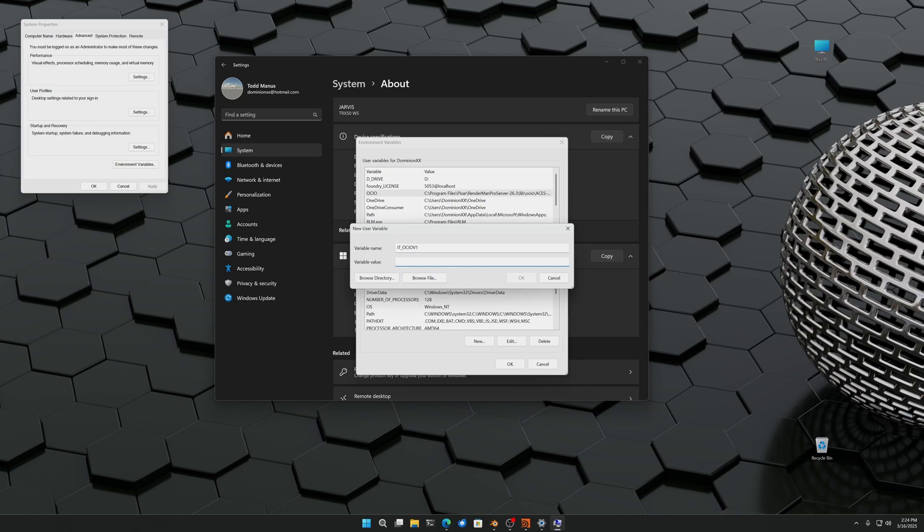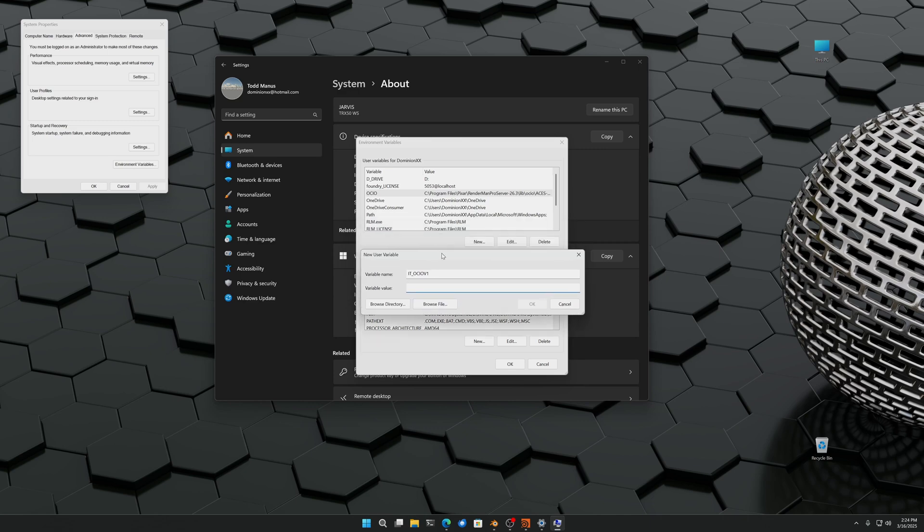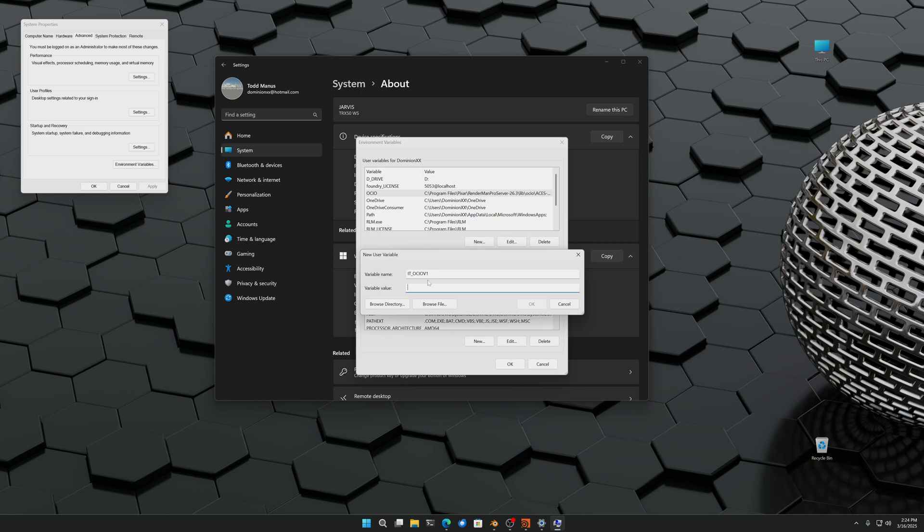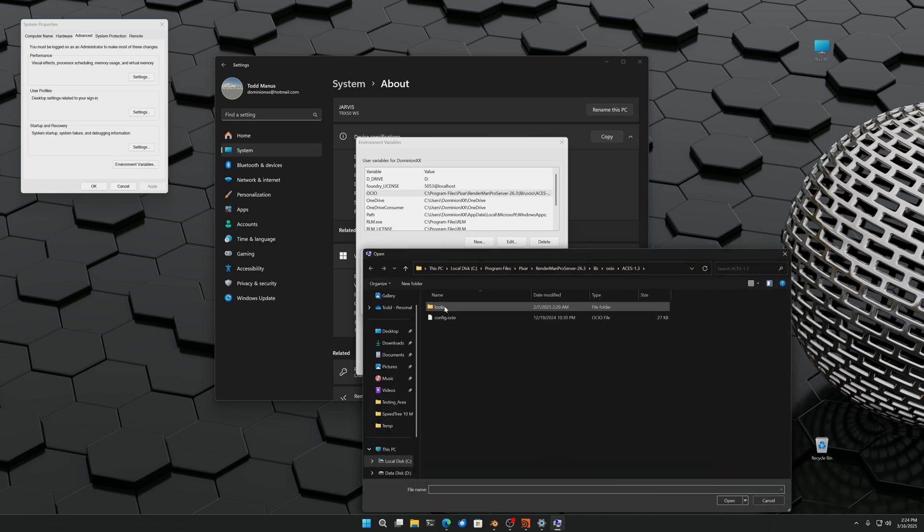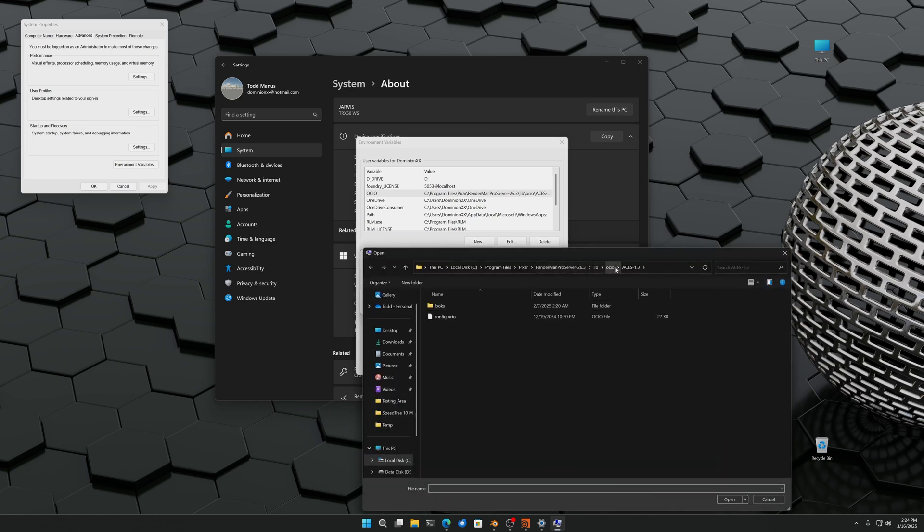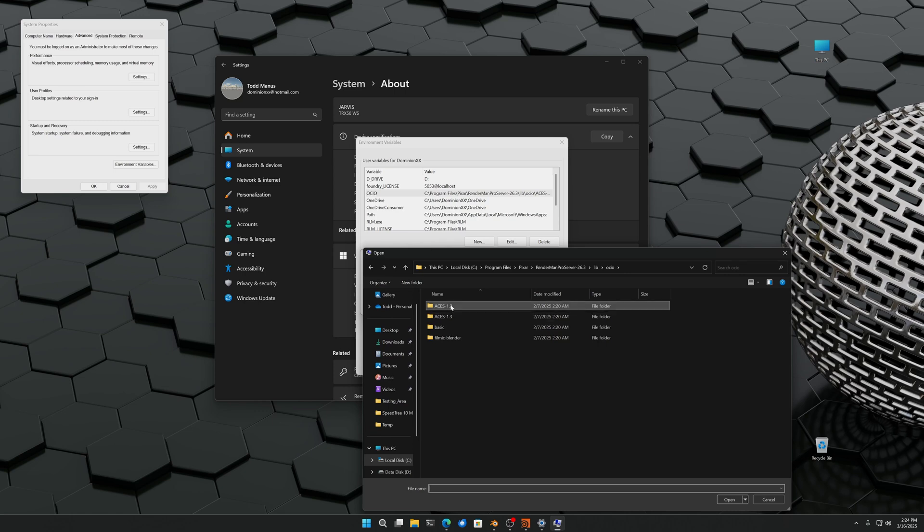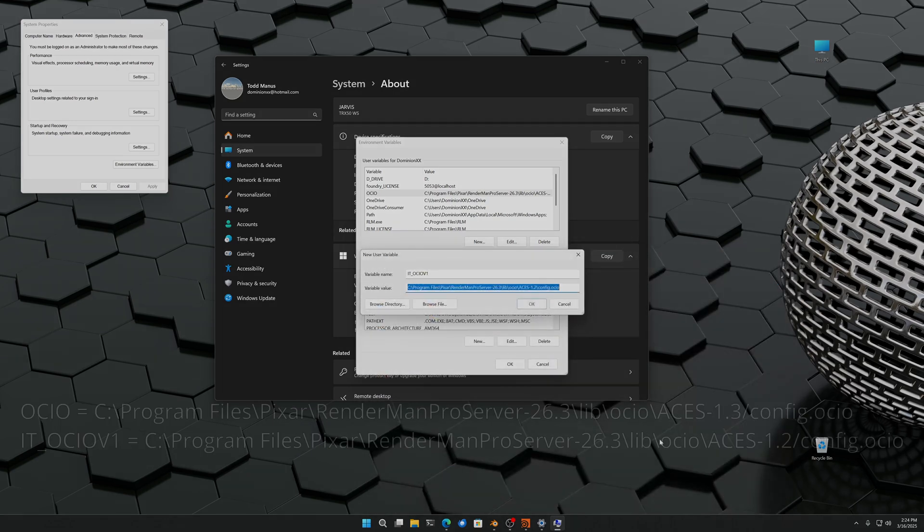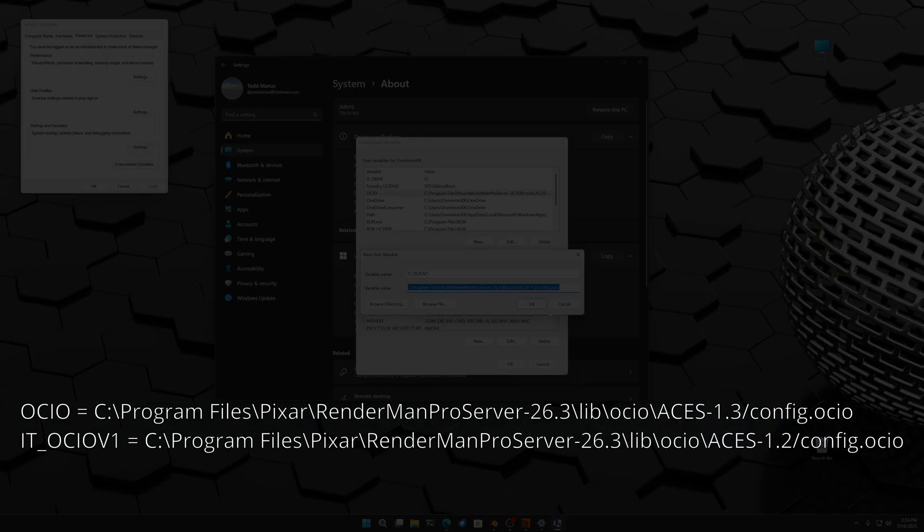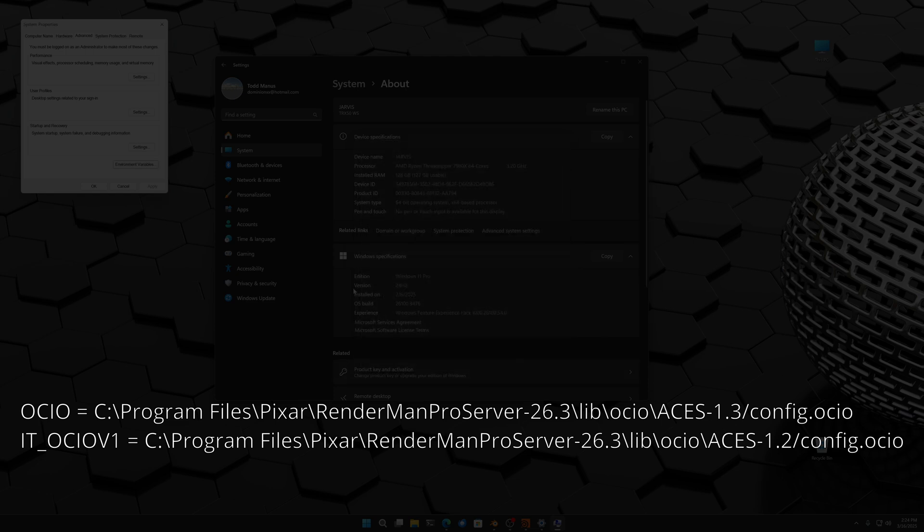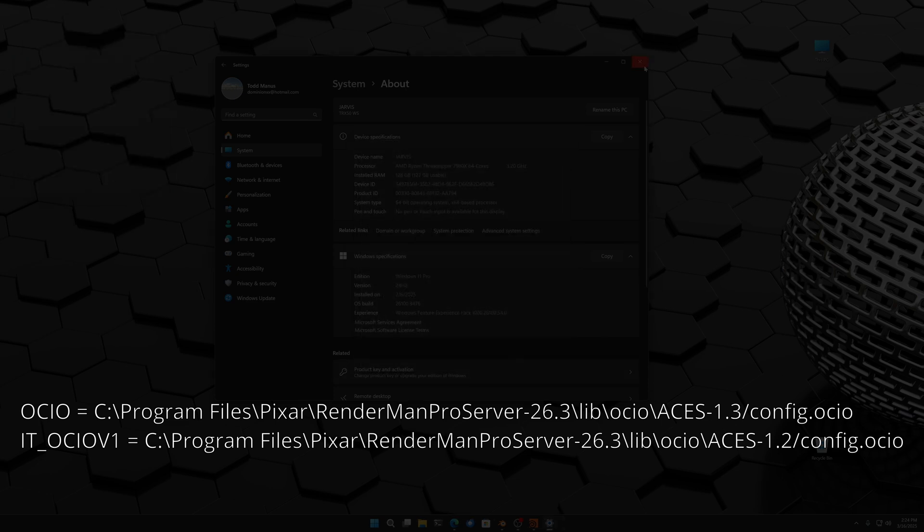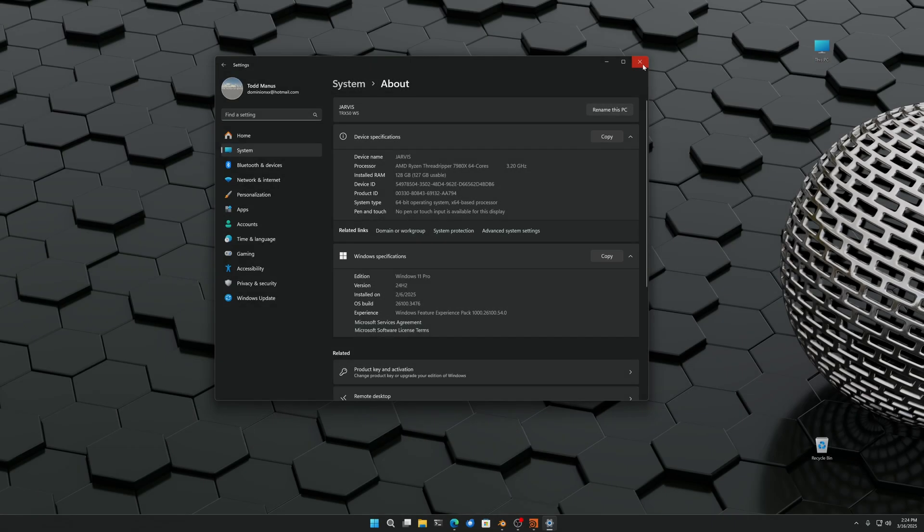The variable is a little bit different name. It's it_ocio_v1 and in this case we want to go to ACES 1.2 and then use its config file. Make sure it says ACES 1.2, hit okay, and hit okay again.